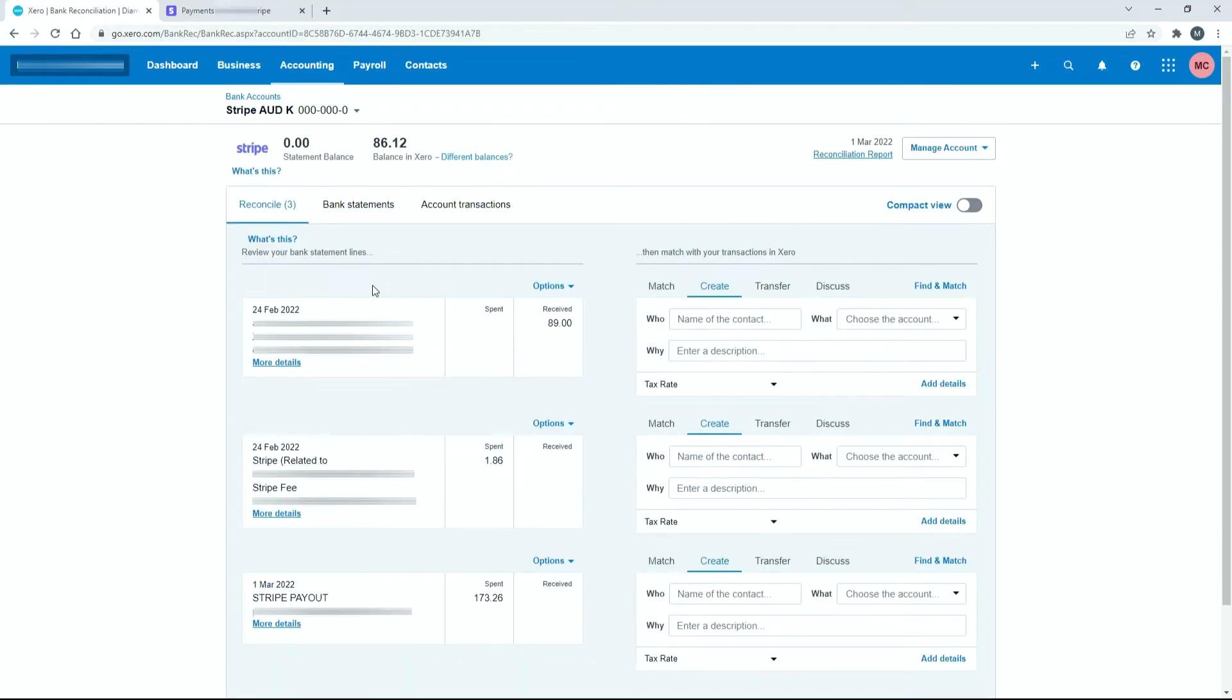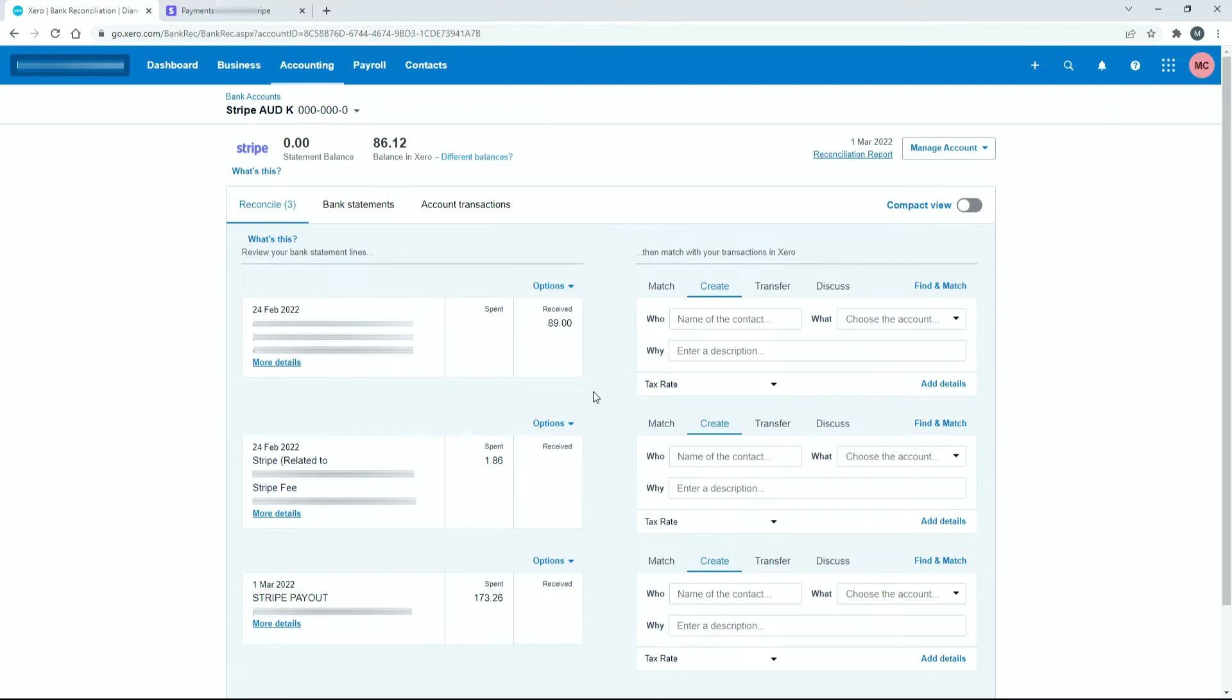So if I just go into that you can see that the first one here is some money received and the second one here is some money spent. The first one is a sale that's been made through Stripe so the customer has paid through Stripe and the second transaction here is the fee that Stripe has charged.